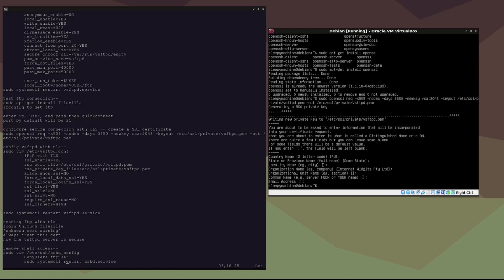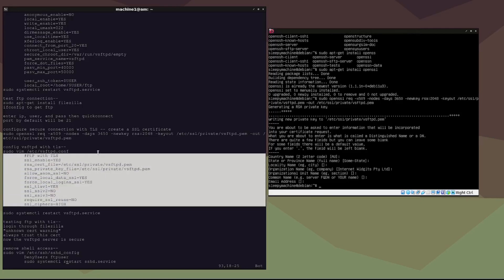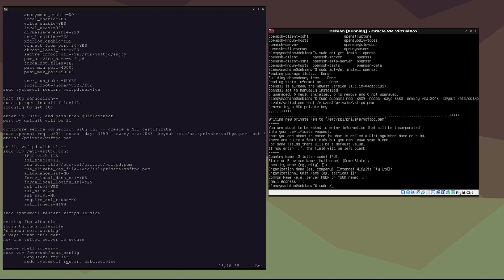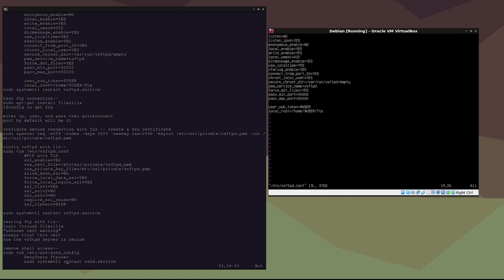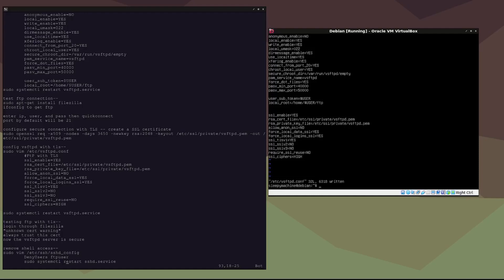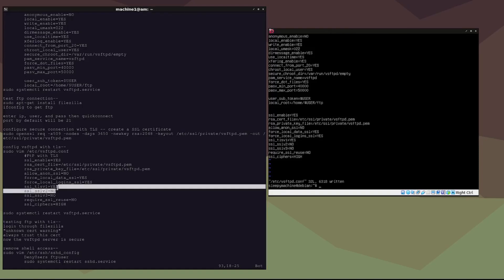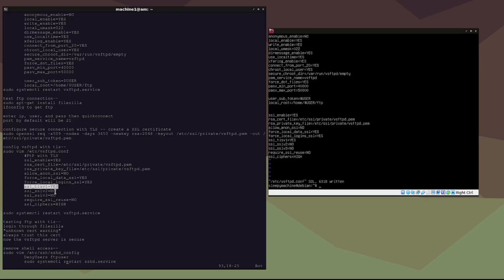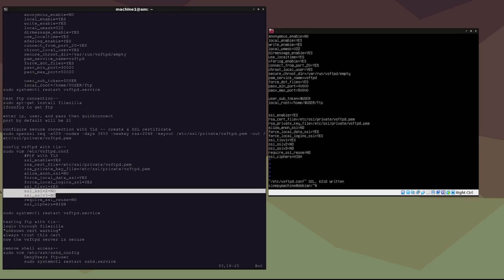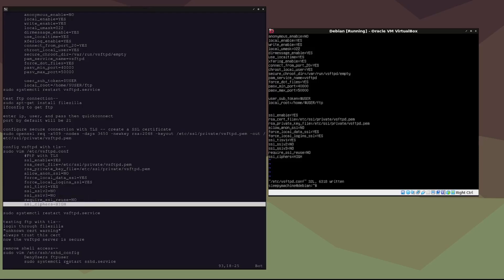Now that the certificate is set up, we need to configure the vsftpd.conf file to use the TLS settings: sudo vim /etc/vsftpd.conf. We'll add those settings in. The important ones are ssl_tlsv1, which means we're only using that version of SSL and not older versions, and ssl_ciphers is set to HIGH. Now we restart the vsftpd daemon: sudo systemctl restart vsftpd.service.